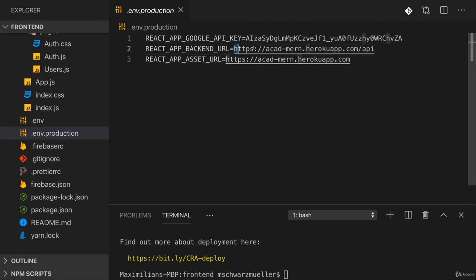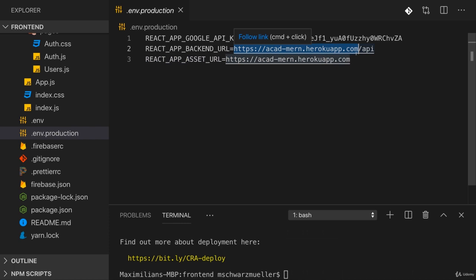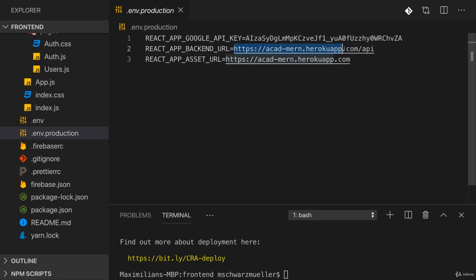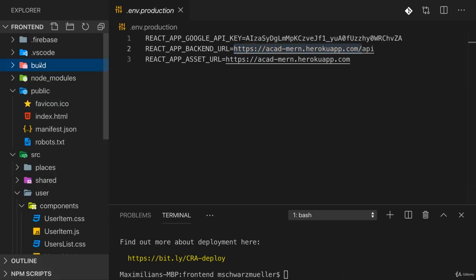The backend URL now will be a different one. Or to be precise, it will be the one where our Node application will be served on later. Now, in my case, this is correct here. This is the URL under which I will still serve my Node application later. But if you now want to serve this on a new Heroku project or on a different Node hosting provider, then you need to ensure that you find out which URL you will have after you deployed your Node app and enter this here. So in my case, this should be fine, though.